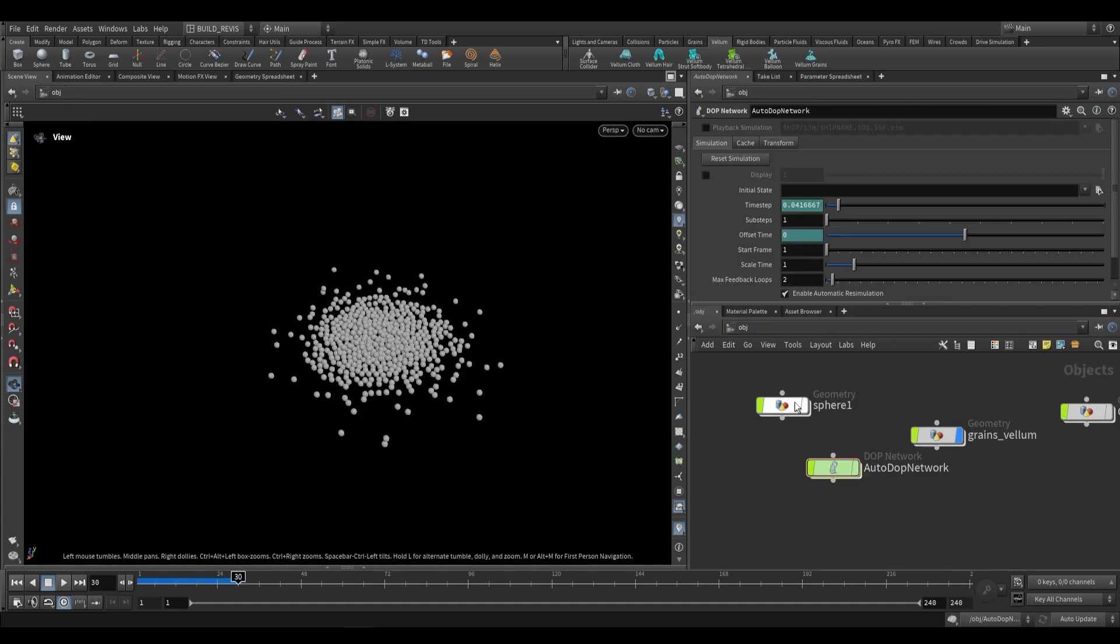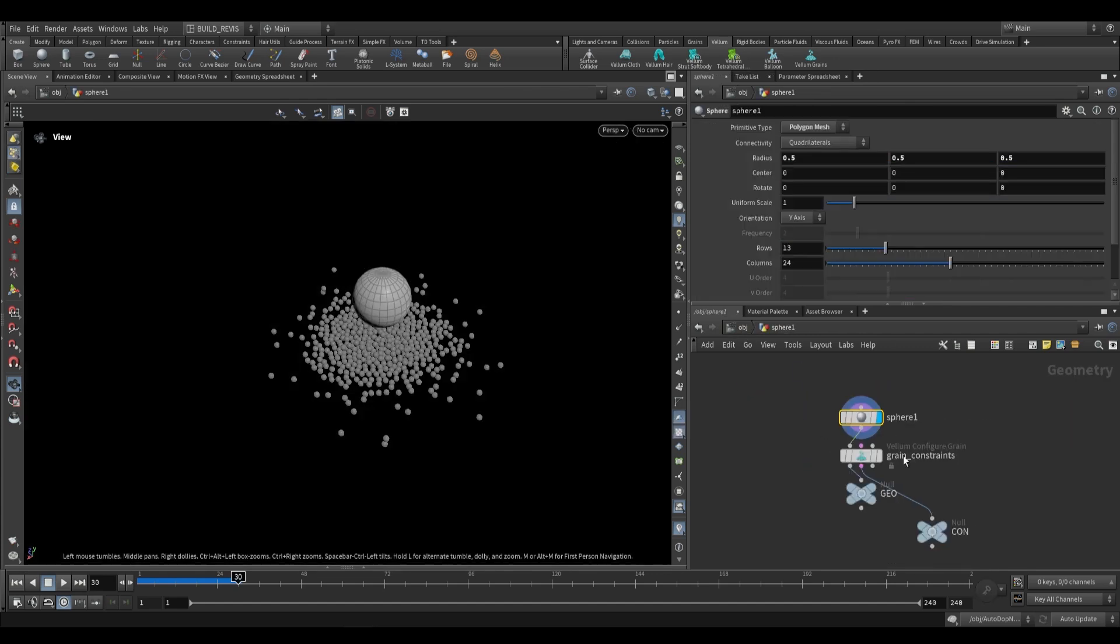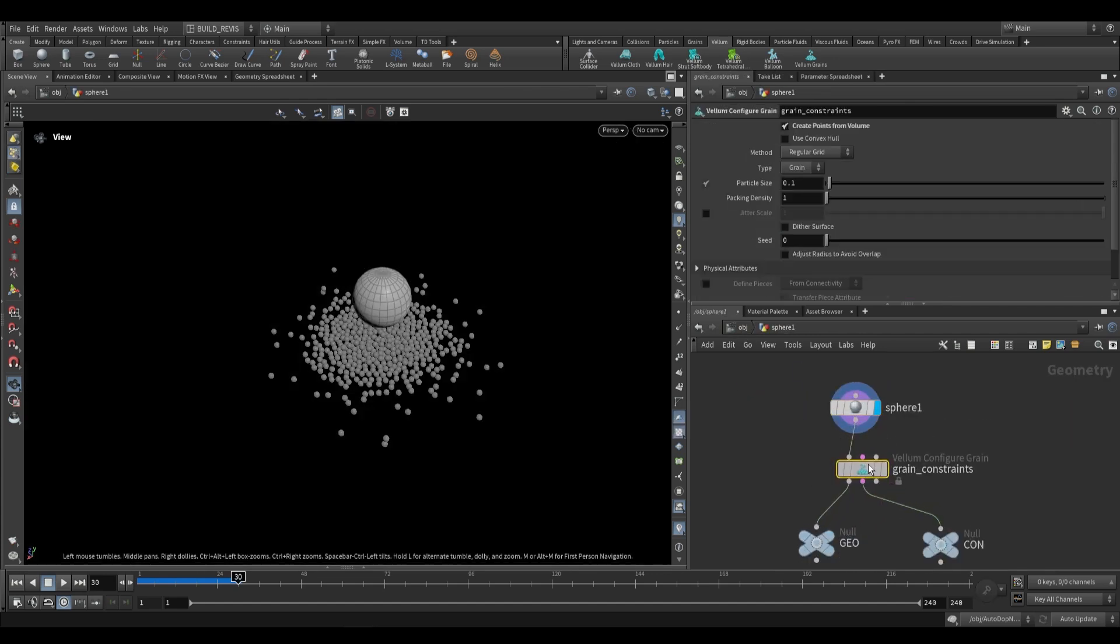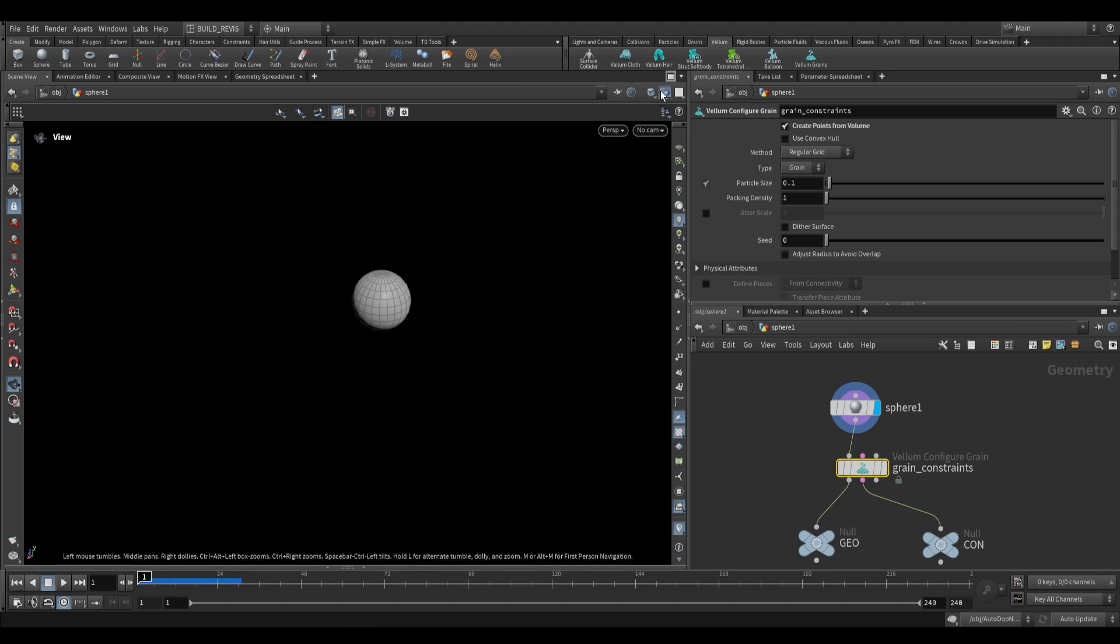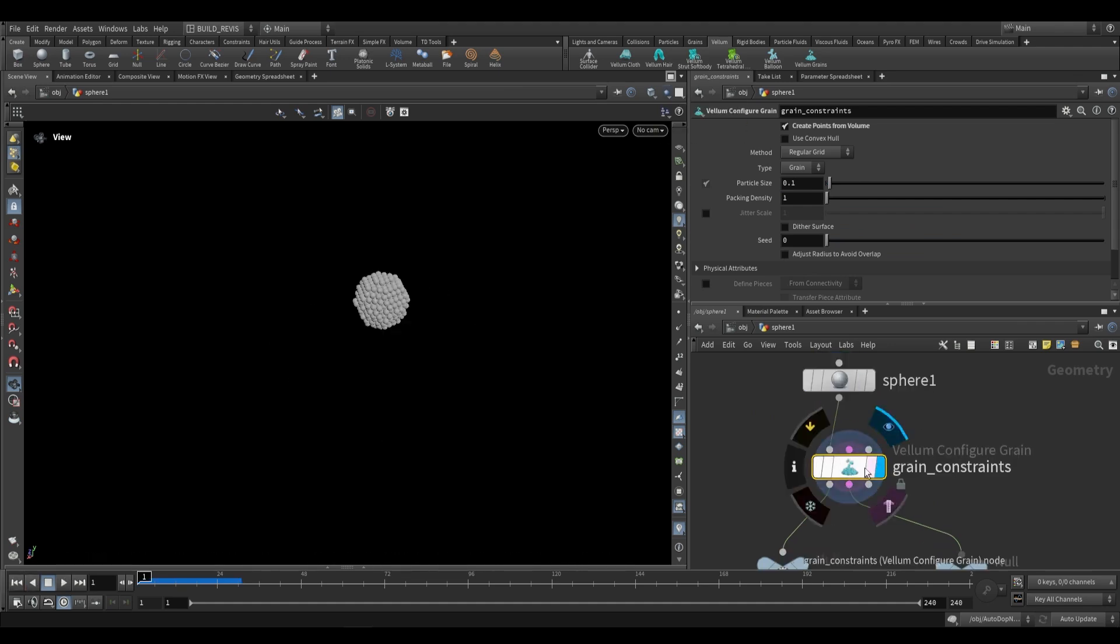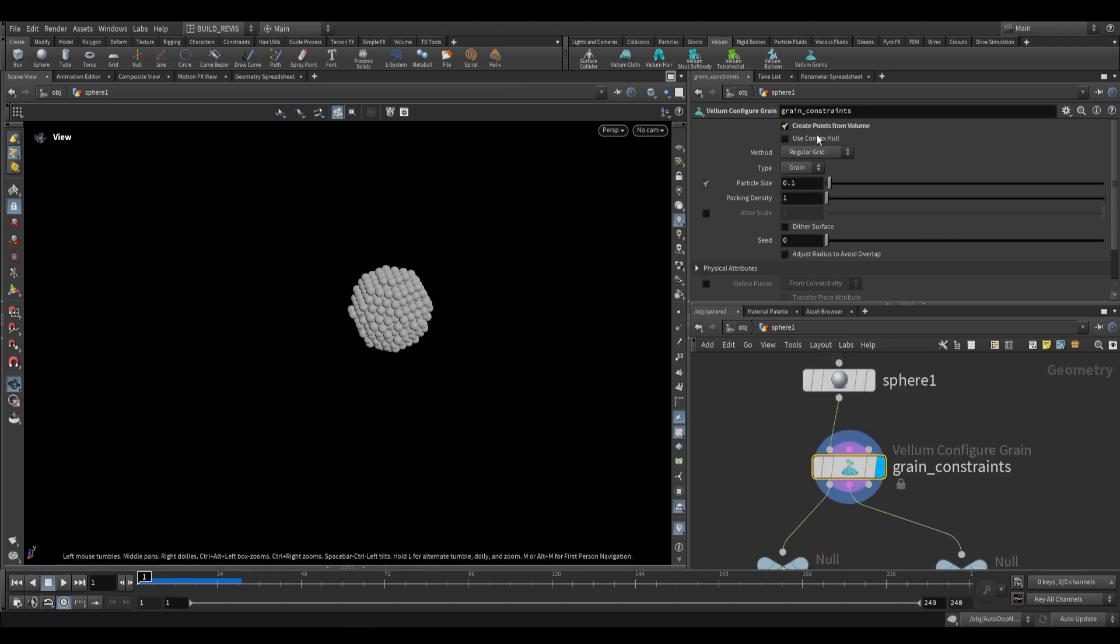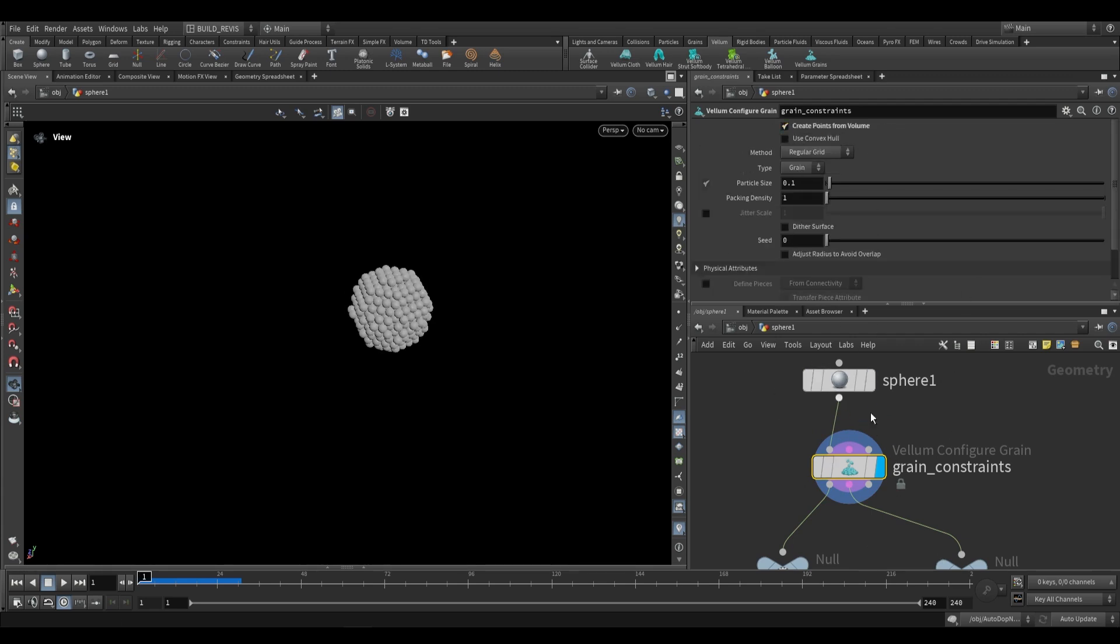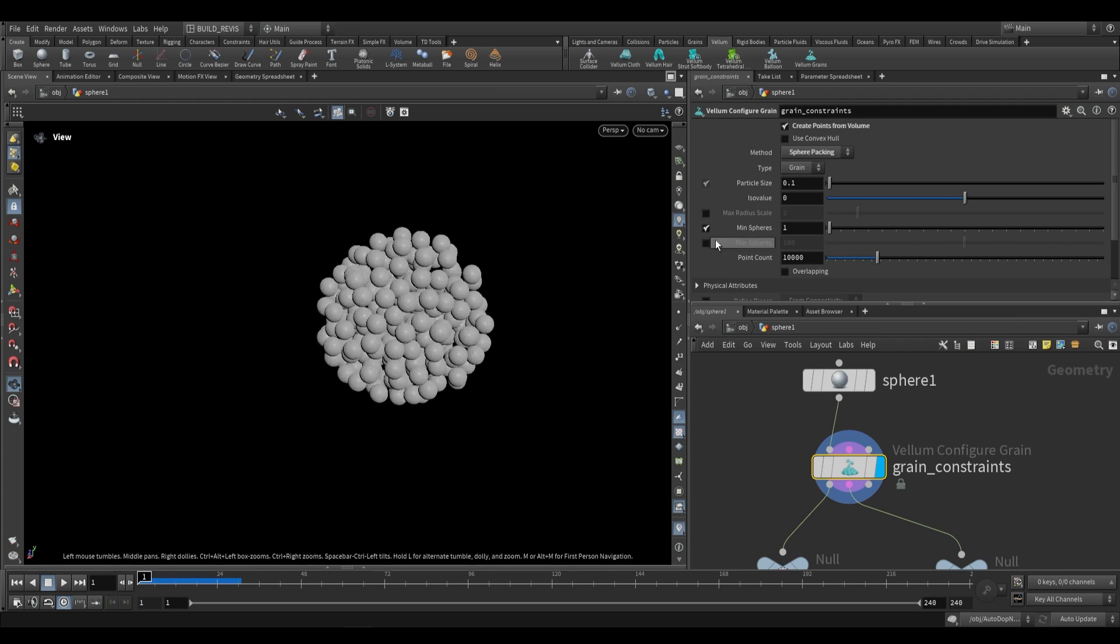If we go up a level into our sphere geometry, you can see it actually added our Vellum Configure Grains over here. There's a few things we'd want to take note of. Firstly, this over here creates points from volume. The other option is if you disable it, and this is how it is by default, it then expects points to be brought in, but you can say create points from volume and then it'll convert the sphere into points. The way it does that is through this regular grid method, but you can change that to sphere packing.